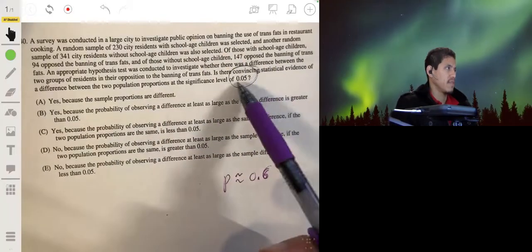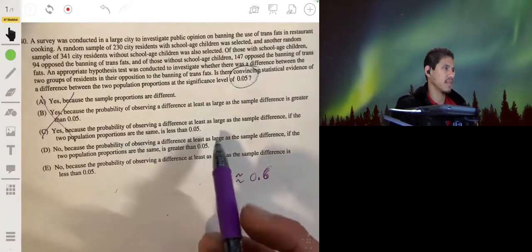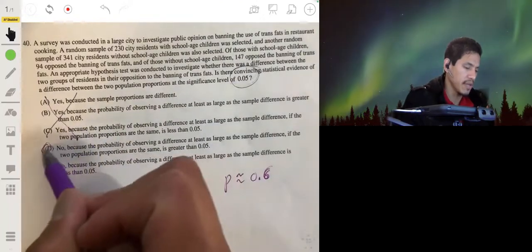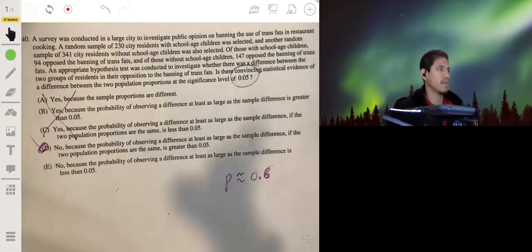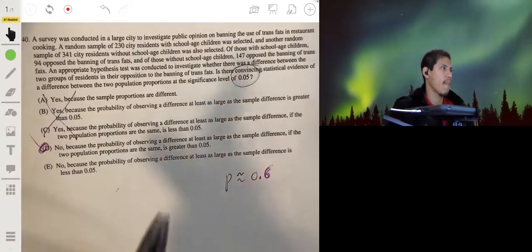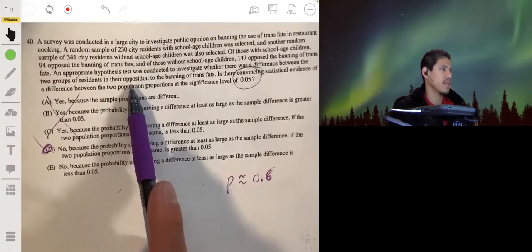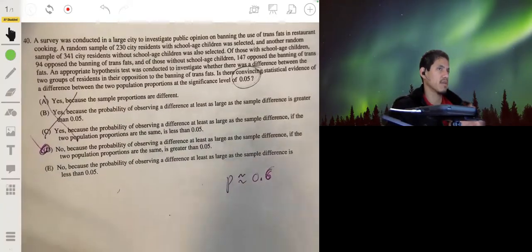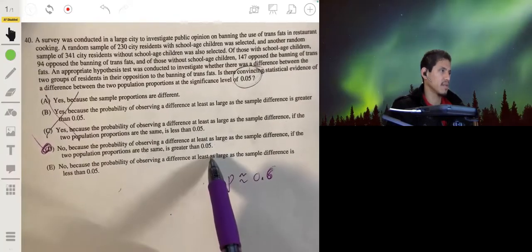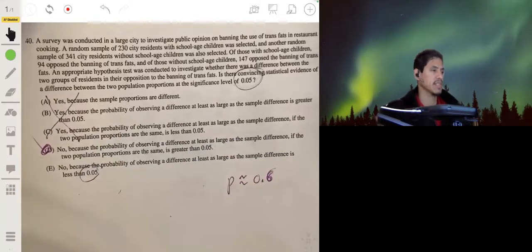Is there convincing statistical evidence? No — so it's not A, B, or C. The answer is D: no, because the probability of observing a difference at least as large as the sample difference, if the two population proportions are the same, is greater than 0.05. The p-value assumes the null hypothesis is true, and it's basically saying that if there were no difference, you'd have about a 60% chance of observing a difference this large or greater. Our answer is D.